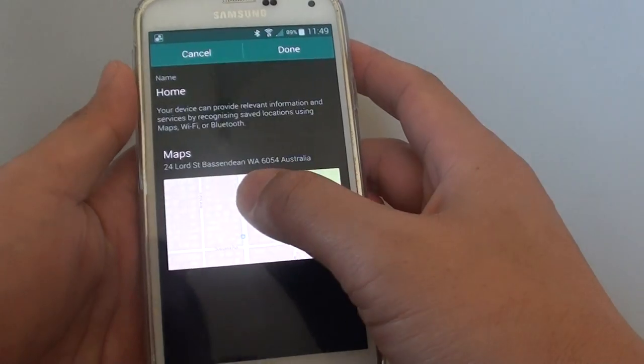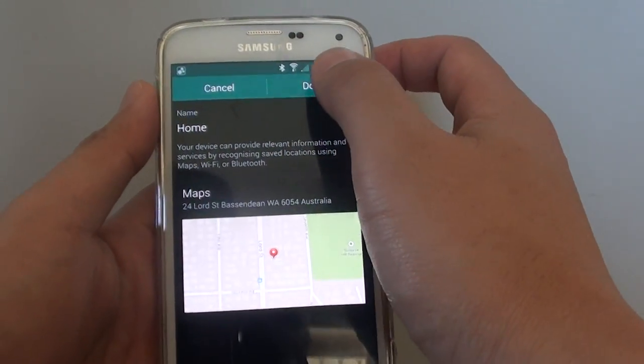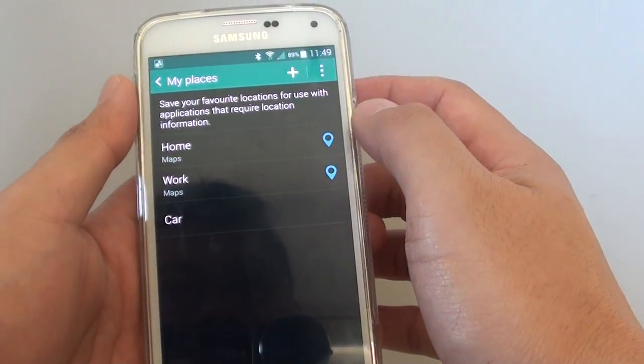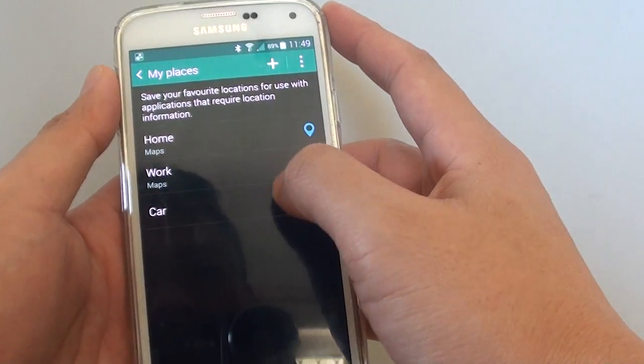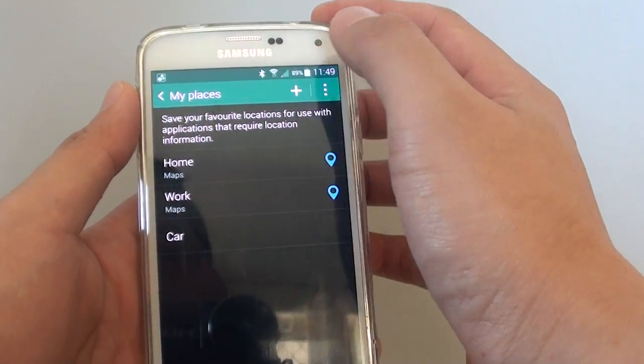So now we have set the address for your home. Then tap on Done. You can also add in some more places if you want — just tap on the plus icon.